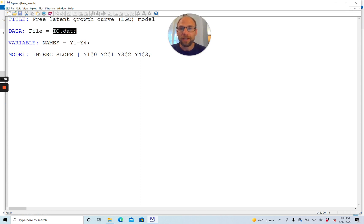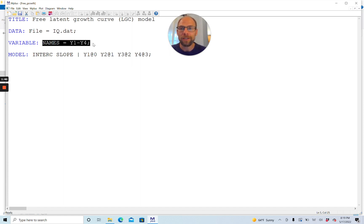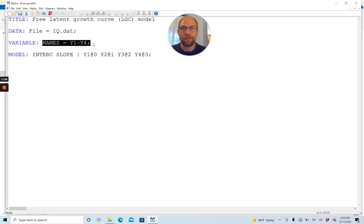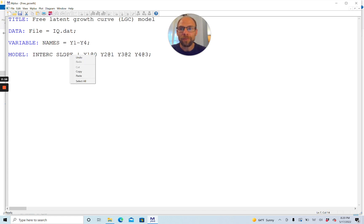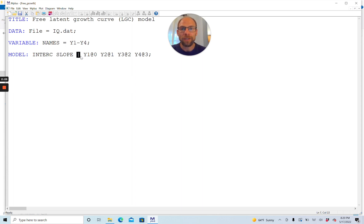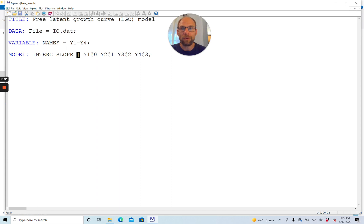Next, you need to specify the names of the variables in that data set in the correct order. Here I have four variables, Y1 through Y4, which represent repeated measurements of a single outcome variable that I want to analyze with a latent growth curve model. The last thing you need is a model statement that specifies your growth factors. Here I have the intercept factor labeled as INTERC and the slope factor labeled as SLOPE. You use this vertical bar symbol in M-plus to indicate that this is a random intercept and random slope model, and M-plus will automatically know this is a growth curve model.